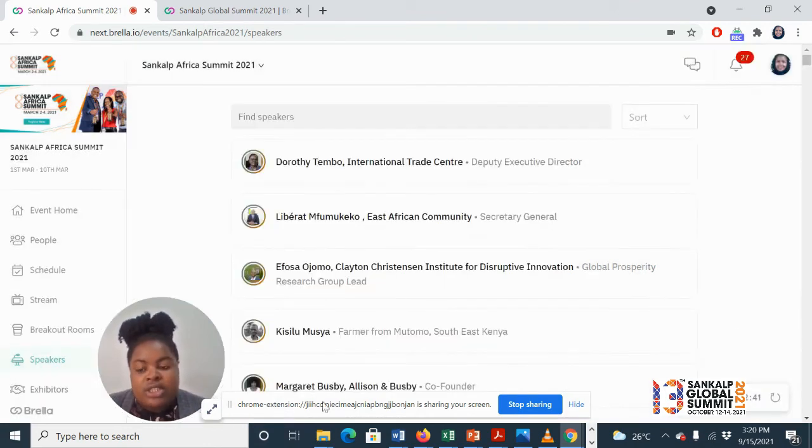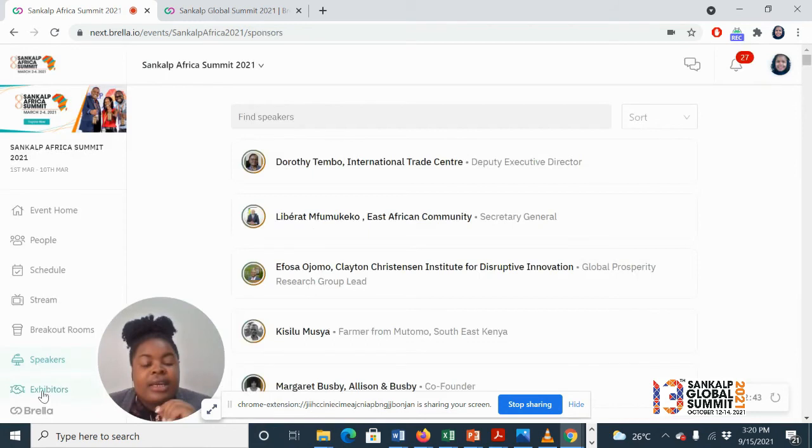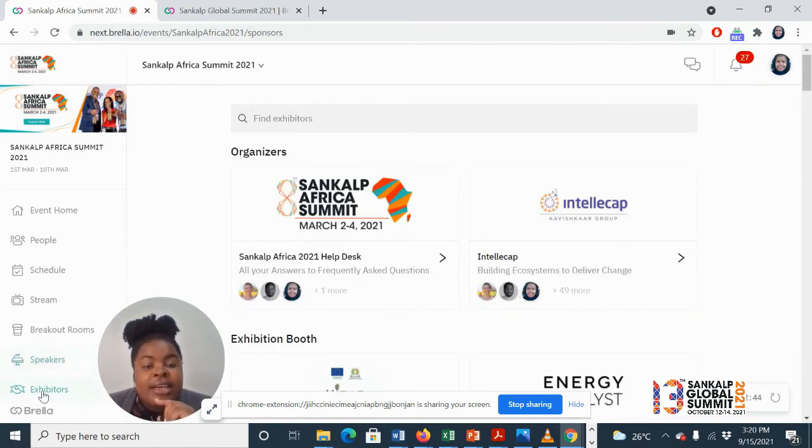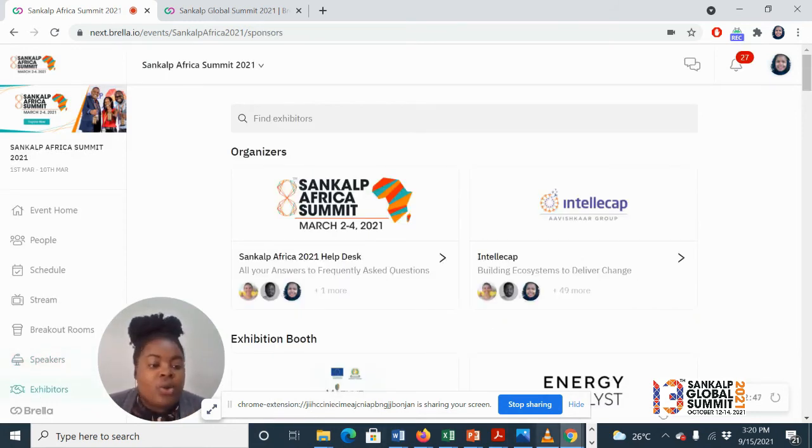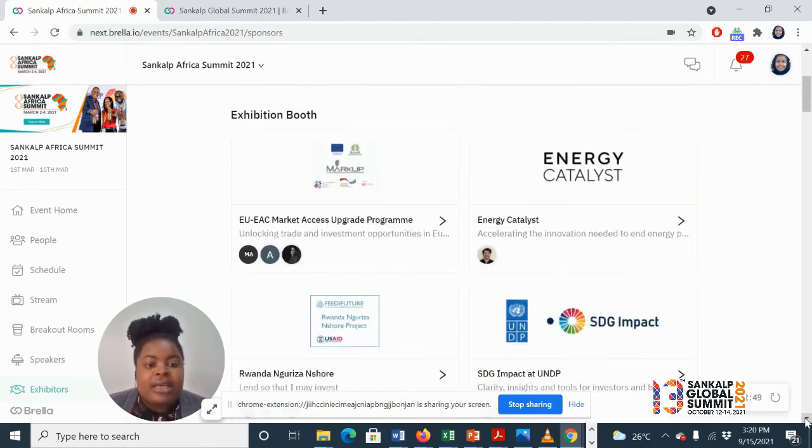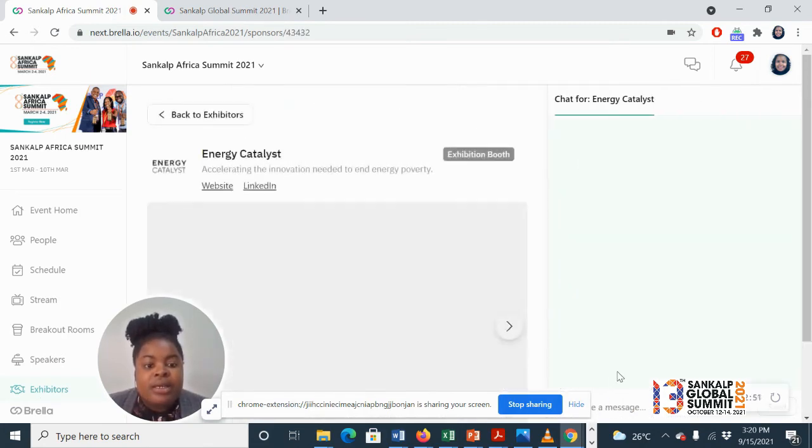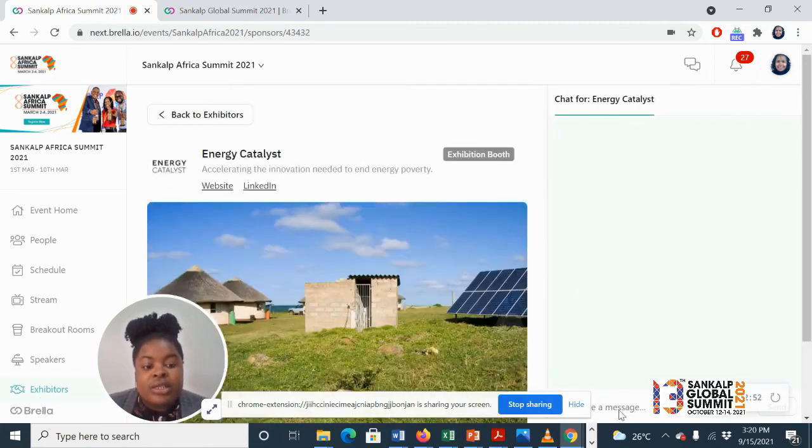And finally, our Exhibitions tab where you'll get to see all our exhibitors and even chat with them in real time.